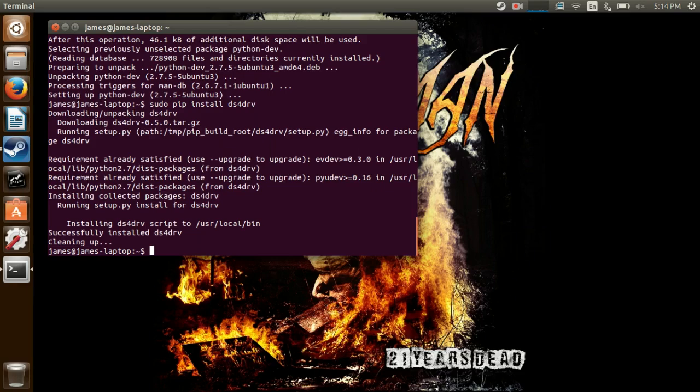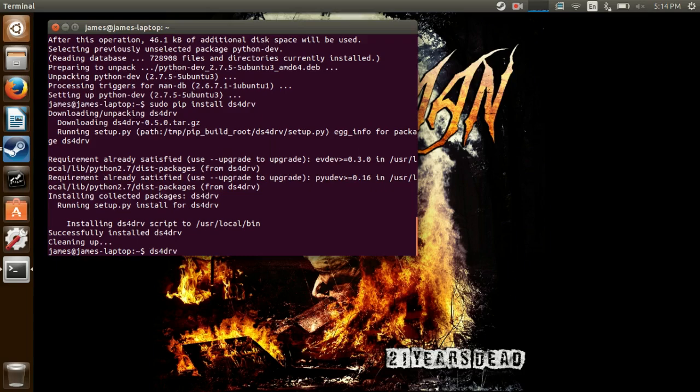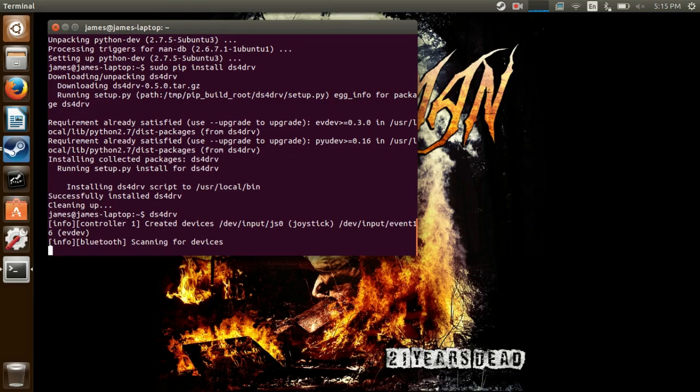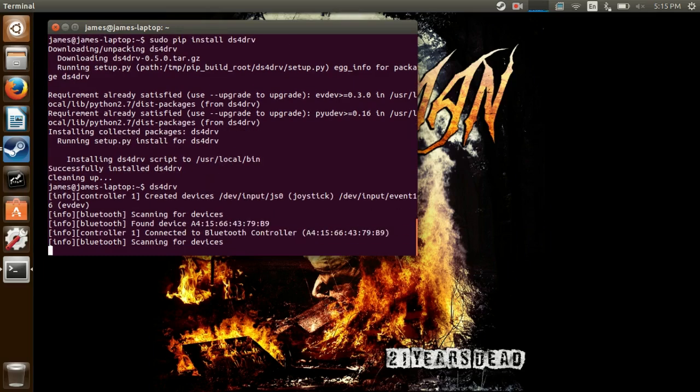And now that you have it installed, get your PS4 controller and put it into pairing mode. And to do that, you hold the PlayStation button and the share button. I'm doing that right now, you can't see it, but I did it, and now the light is blinking. And after that, type DS4DRV by itself in the terminal, and it'll start scanning for devices. And there we go, found it.